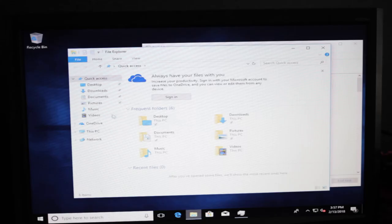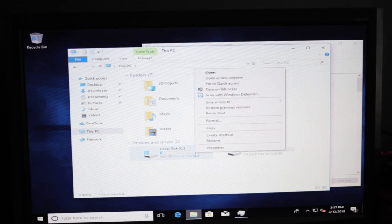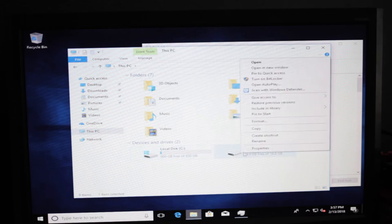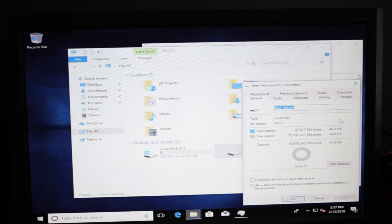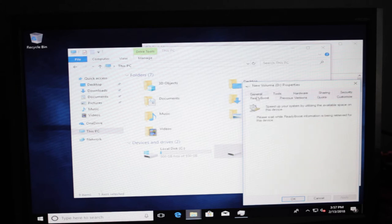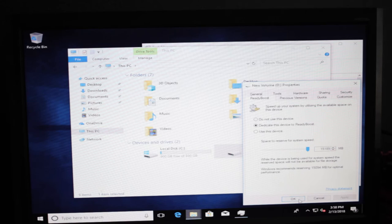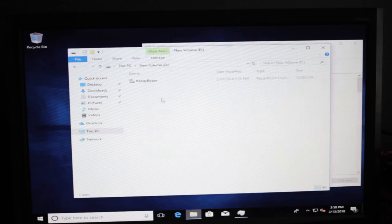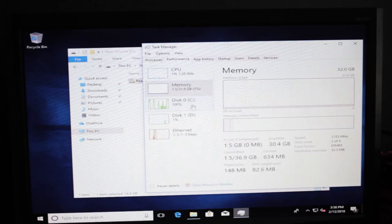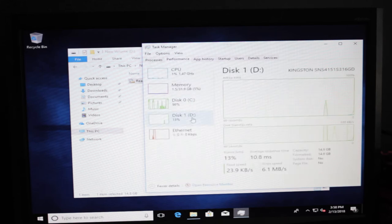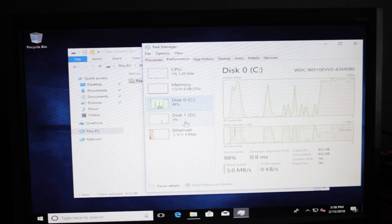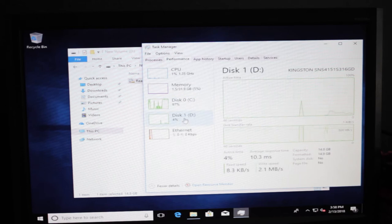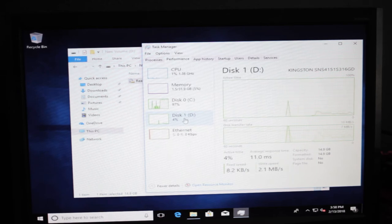What we're gonna look at is using ReadyBoost in Windows. This is not known for being good. The little SSD shows up as 15 GB. We're gonna say dedicate this device to ReadyBoost, apply. Now it's completely full with a ReadyBoost cache file. It's writing data to it right now. So I'm assuming it's currently working on building up the cache. So I'm gonna let it sit here and work for a minute or two and build up its cache.